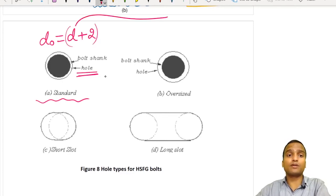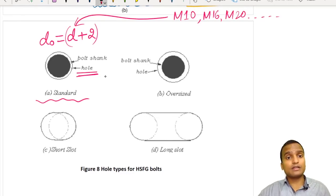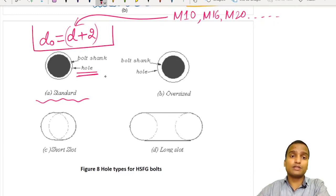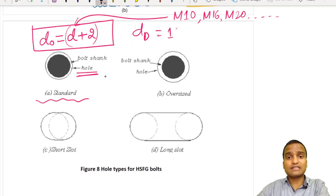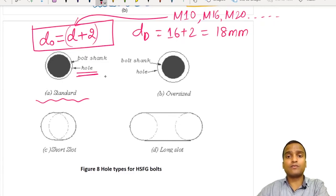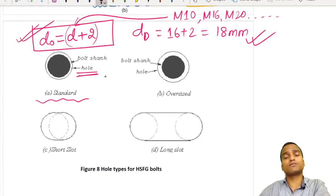This diameter of bolt is the shank diameter obtained from M10, M12, M16, M20, M30, etc. In most numerical problems, this formula will be used to calculate the diameter of the hole. For example, for an M16 bolt, D0 = 16 + 2 = 18 mm. Unless the type of hole is specified, this standard formula is used.